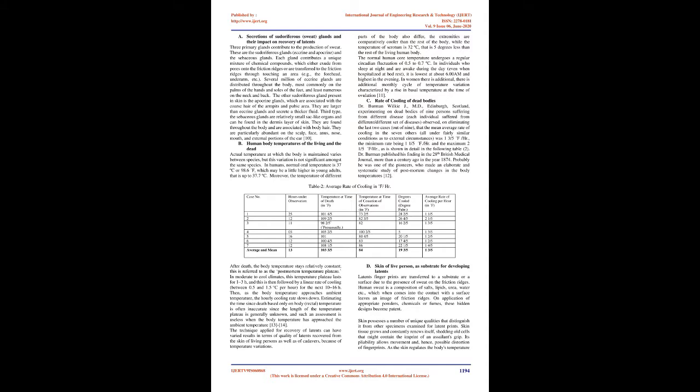Estimating the time since death based only on body (rectal) temperature is often inaccurate since the length of the temperature plateau is generally unknown, and such an assessment is useless when the body temperature has approached the ambient temperature. The technique applied for recovery of latents can have varied results in terms of quality of latents recovered from the skin of living persons as well as of cadavers, because of temperature variations.